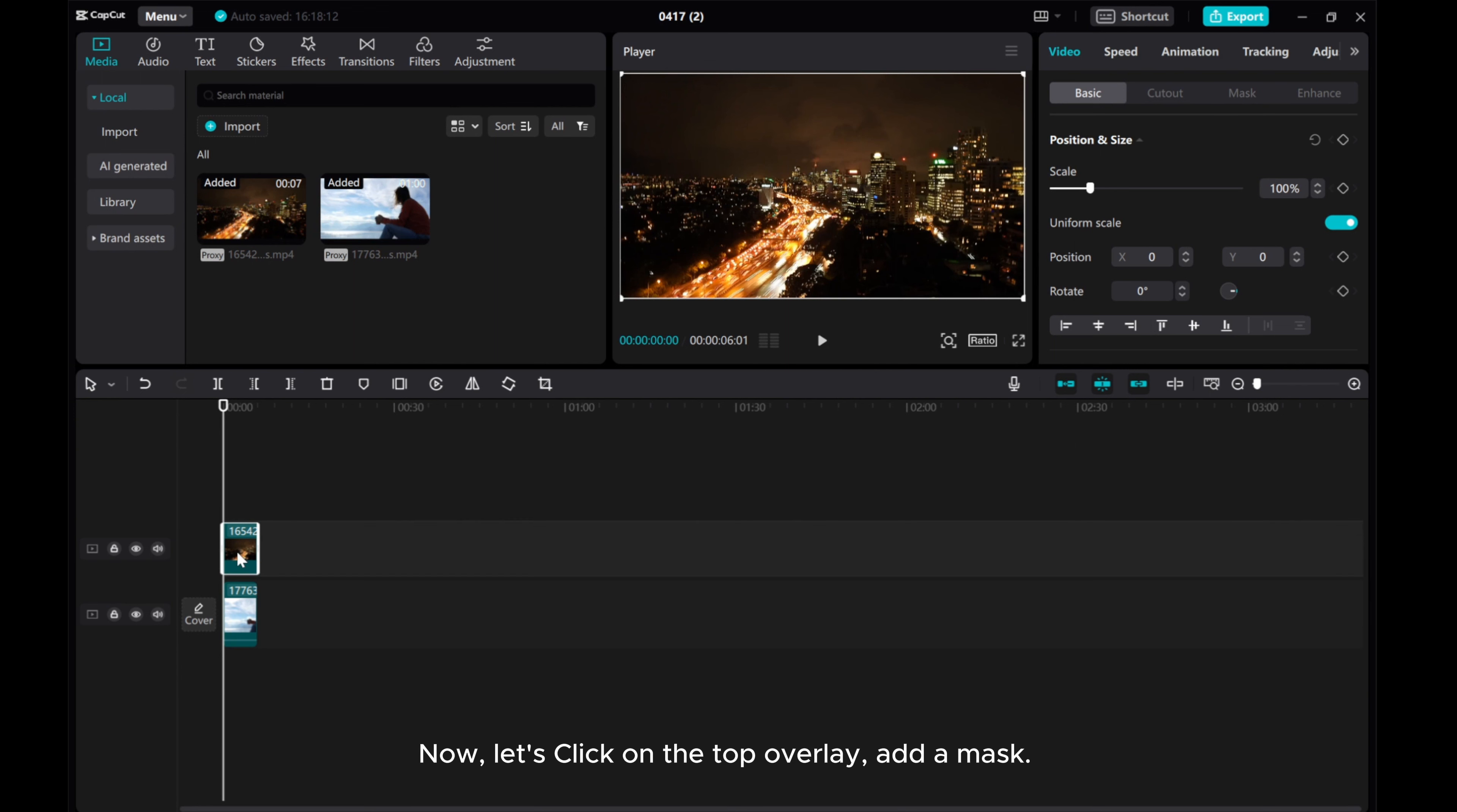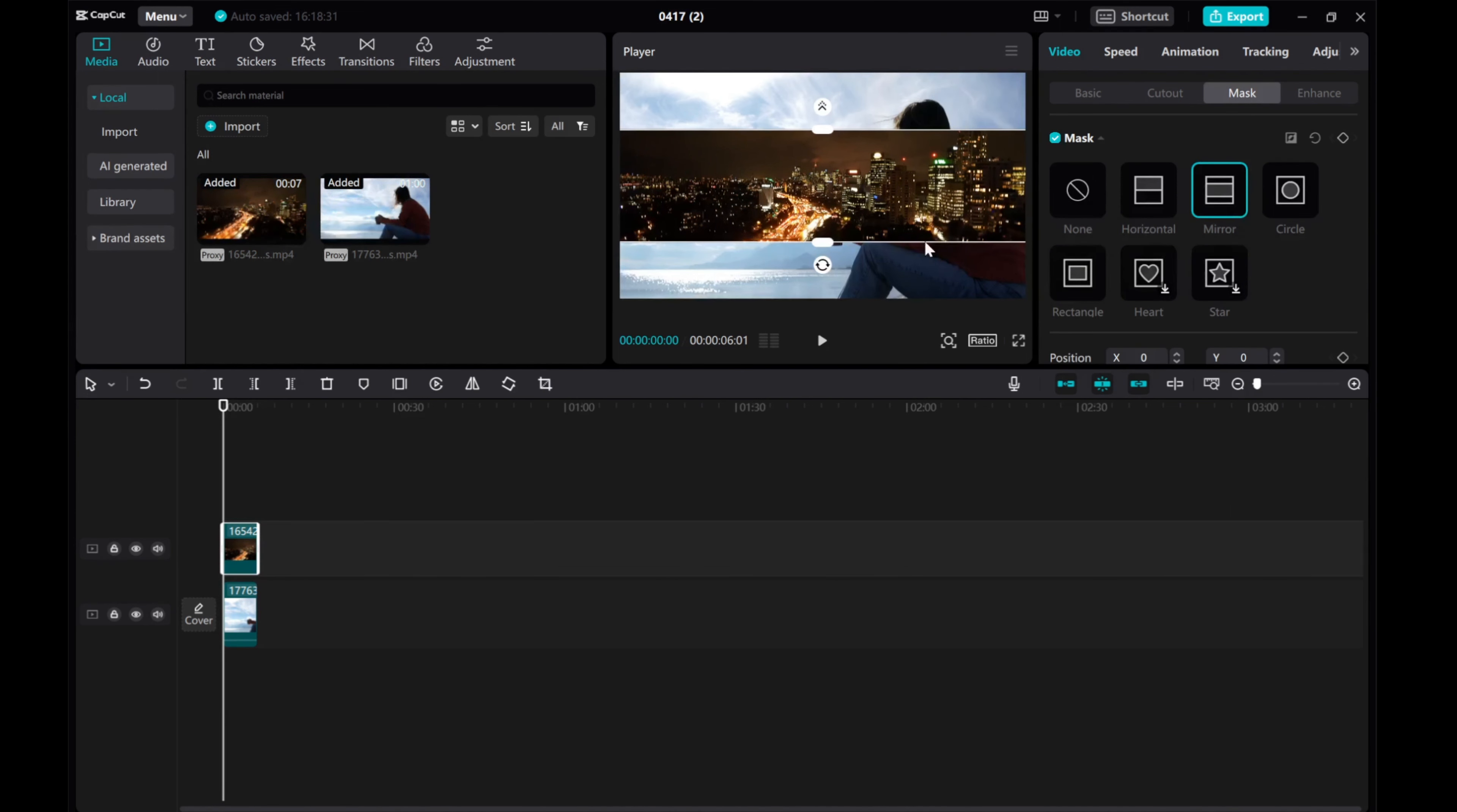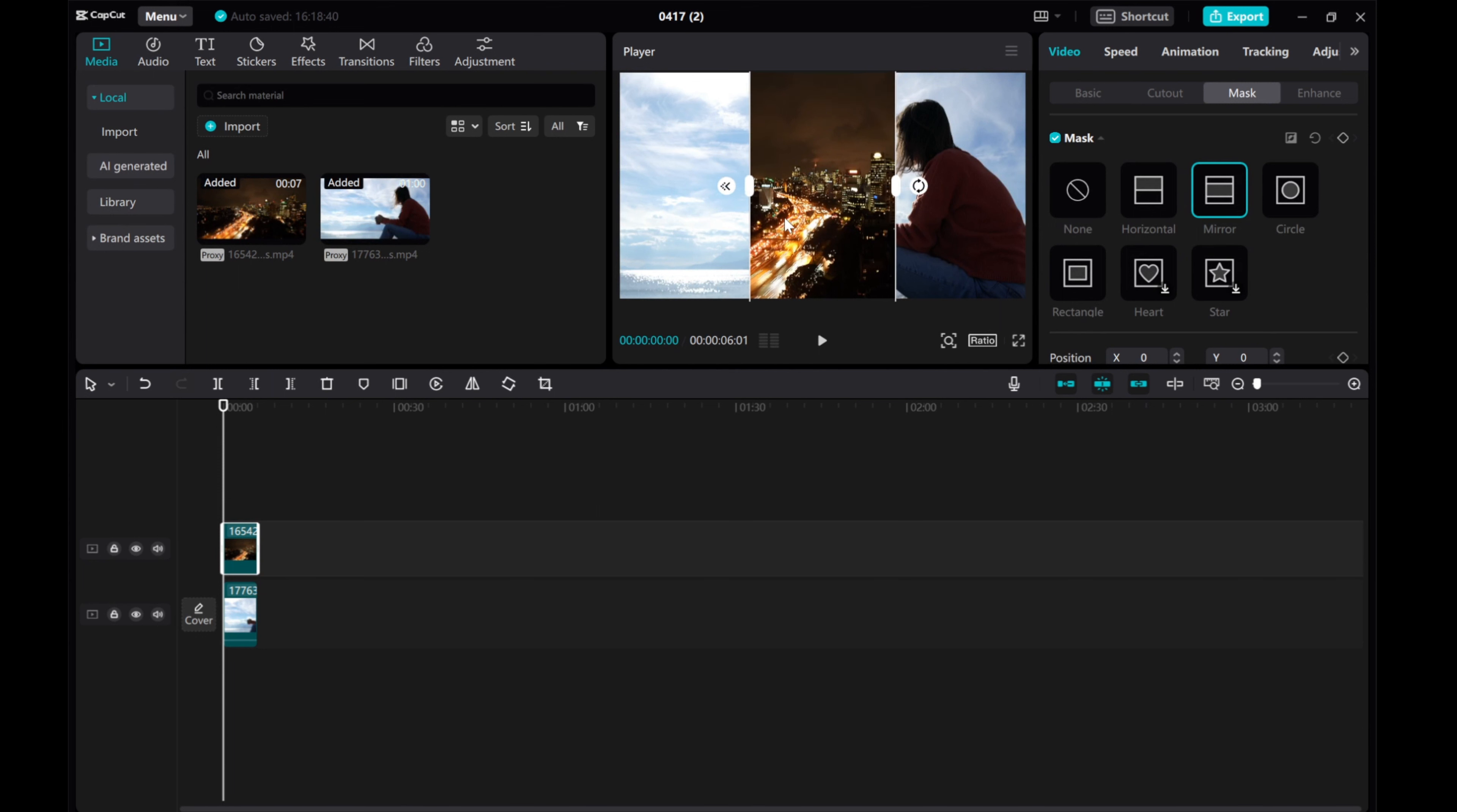Now, let's click on the top overlay, add a mask. CapCut offers various mask shapes. Choose one that fits your creative vision. Adjust the size, position, and feather of the mask to blend the videos seamlessly.